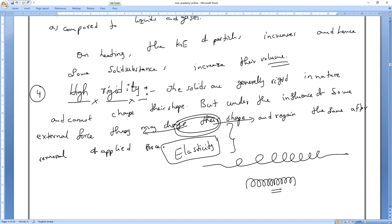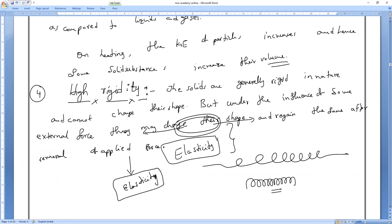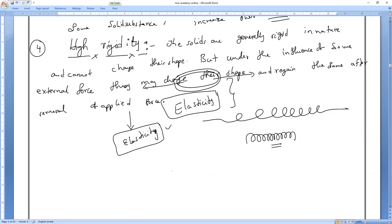So this property is called — what, guys? This property is called elasticity. What are examples of elasticity you can give?